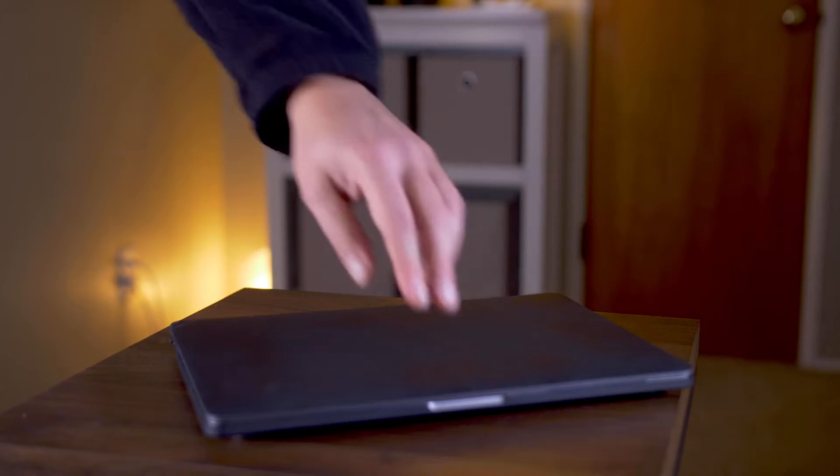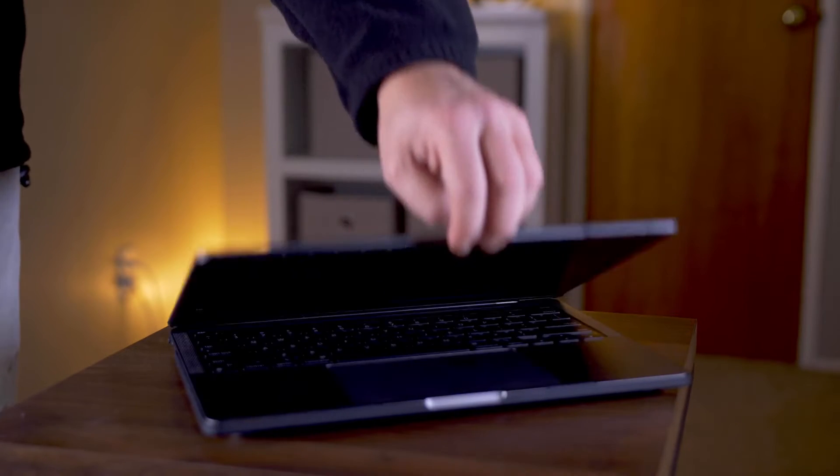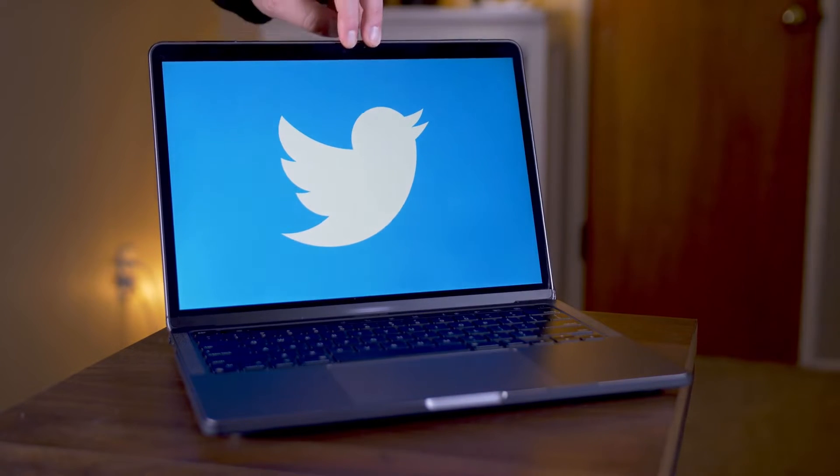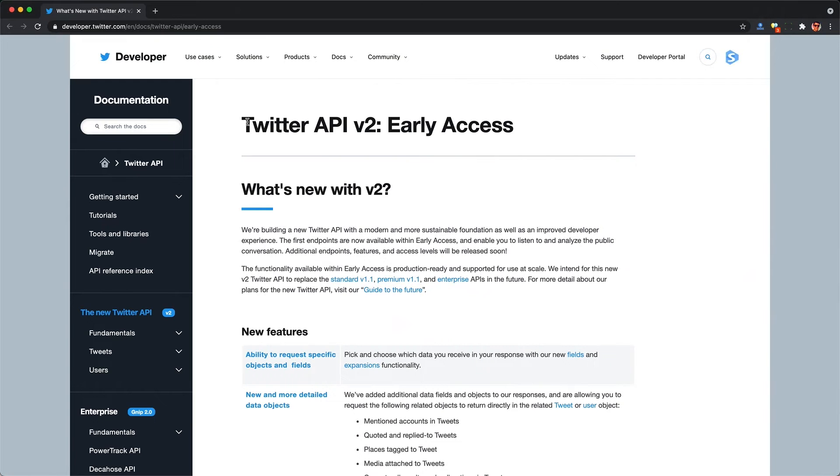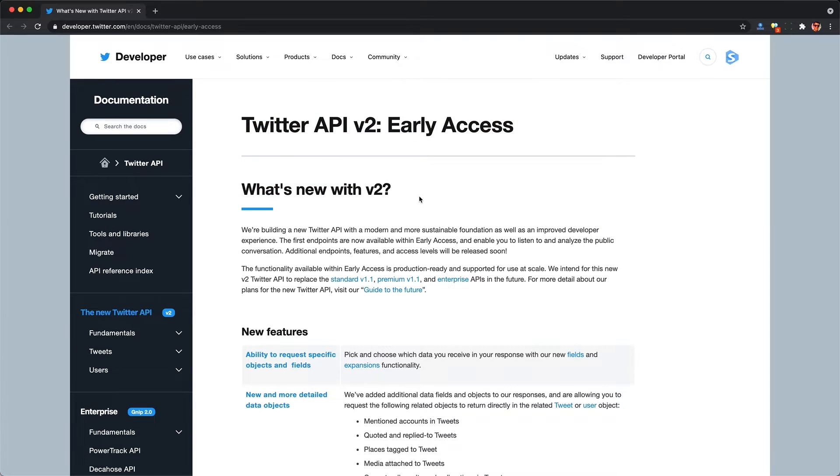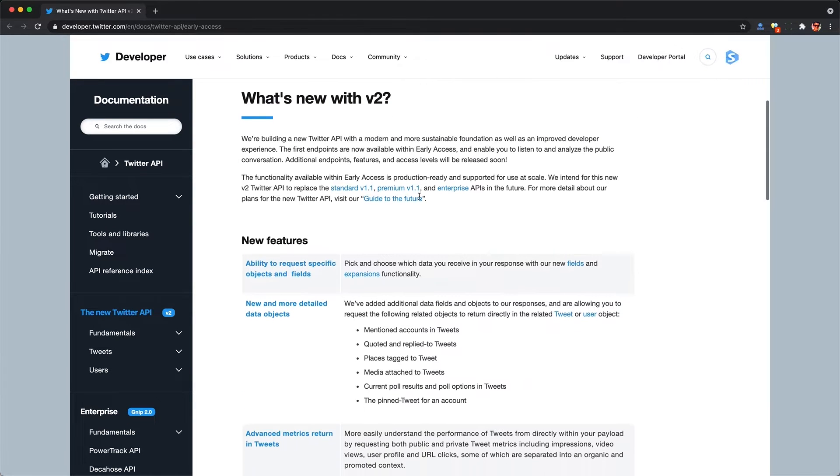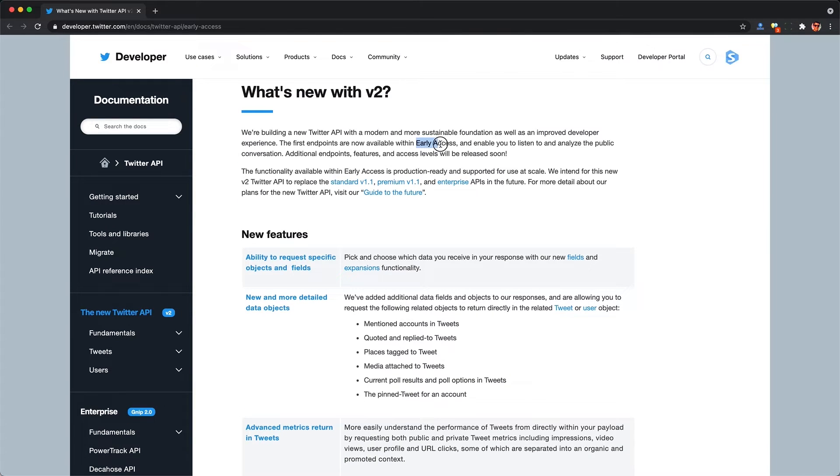The new V2 Twitter data API is really opening up new possibilities for what marketers, researchers, and developers can do with publicly available Twitter data.